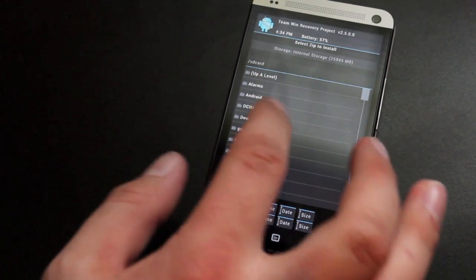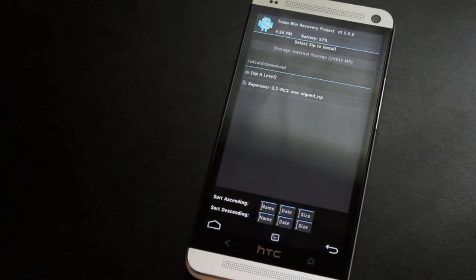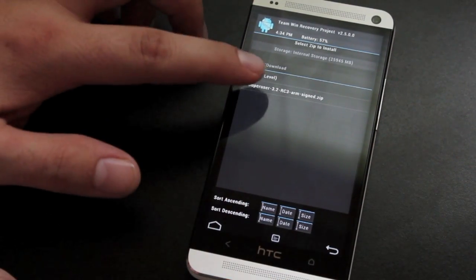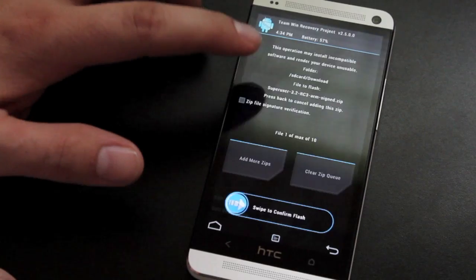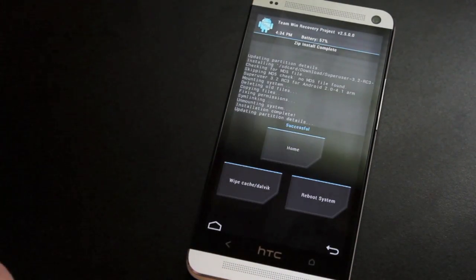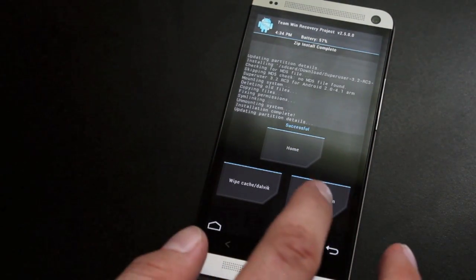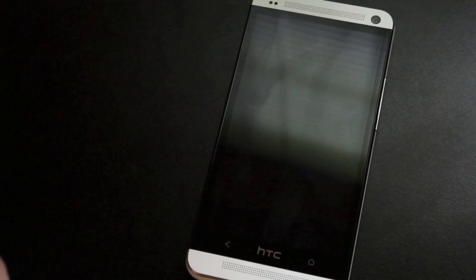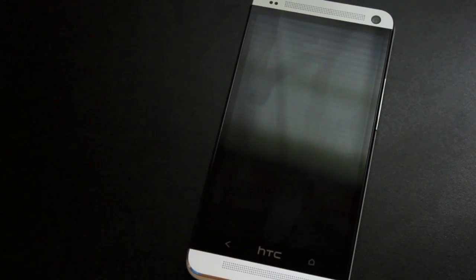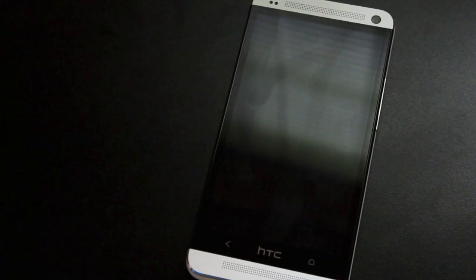Let's go to our download folder. There's our super user 3.2 RC3. We'll go ahead and select that and swipe to flash. It says that we're successful. Go ahead and reboot the system. And we should now have our super user application. We should have root on our device.